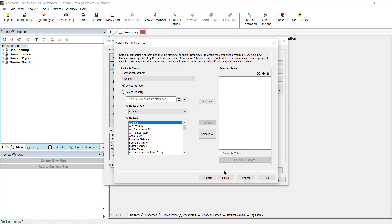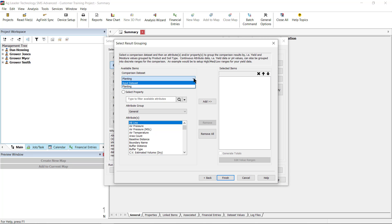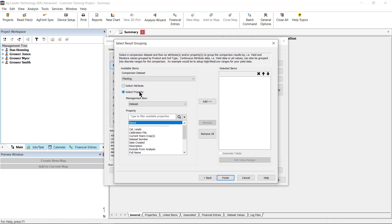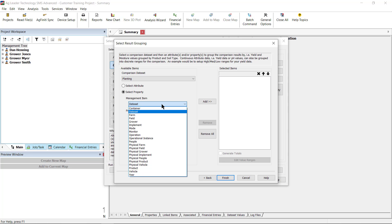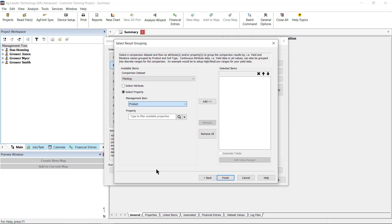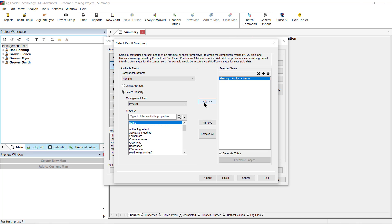On the Select Result Grouping window, you will choose the dataset that will be used to group the results in the final report and charts. In this case, we need to select the product name from the planting dataset as that contains the hybrid name, then we will select whether it's an attribute or a property on the left. Product name is a property, so we will select Property, then in the Management Item drop-down, we will select Product, and under the property list, we will select Name. Then select Add in the middle to move it to under Selected Items.